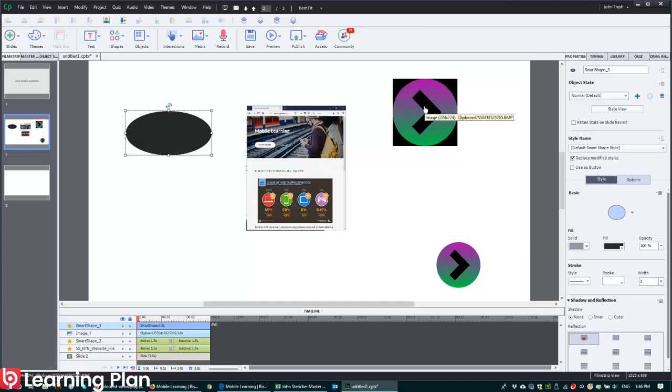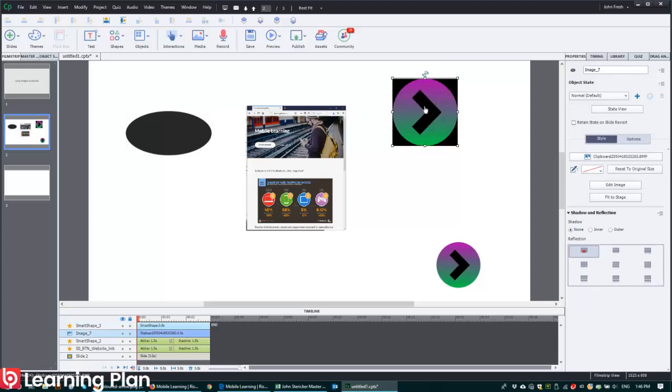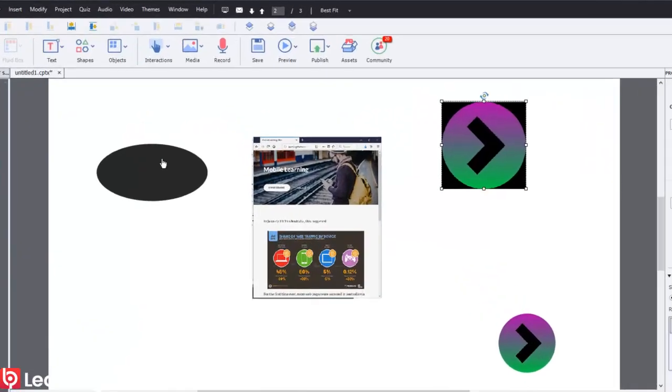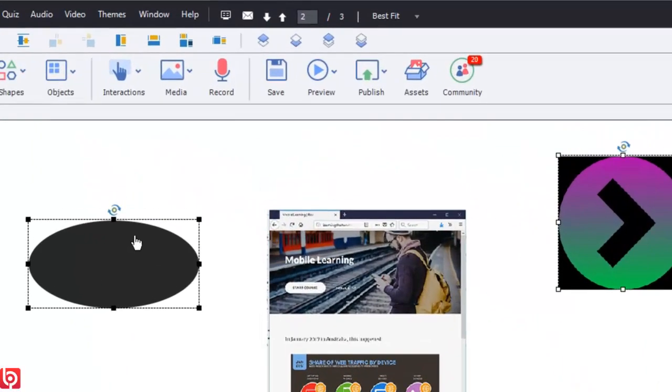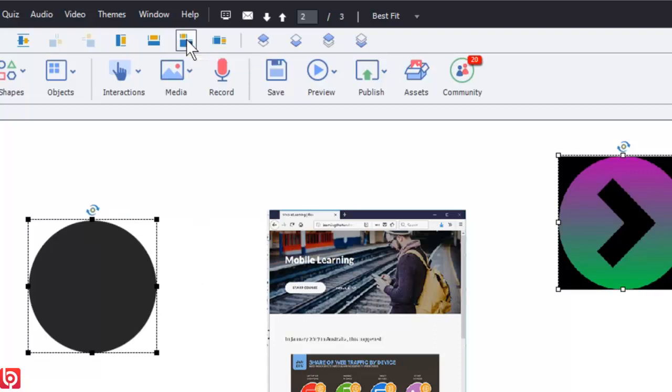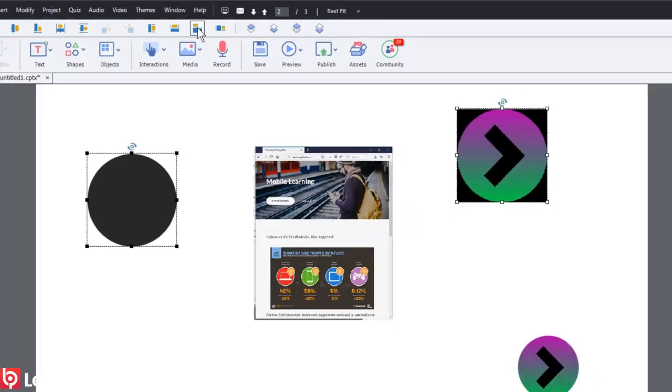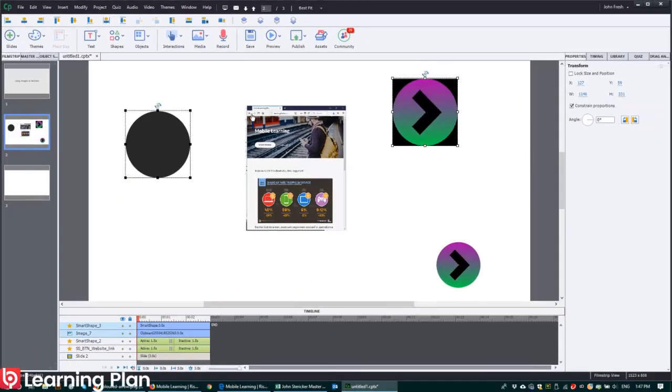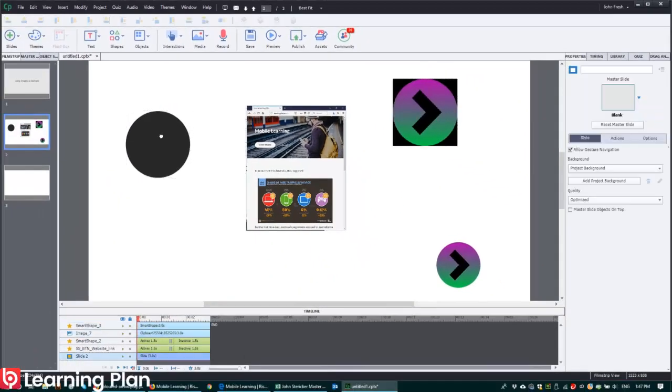And then if I want to make sure that's the same size so it fits nicely, I then select the image. Then click on the shape. And then in my align toolbar, I've got resize to same size.